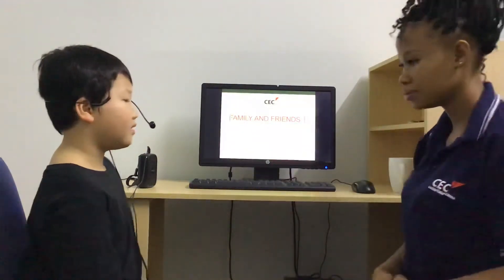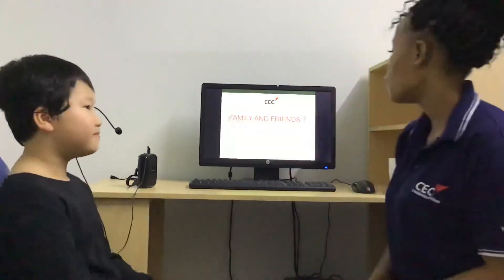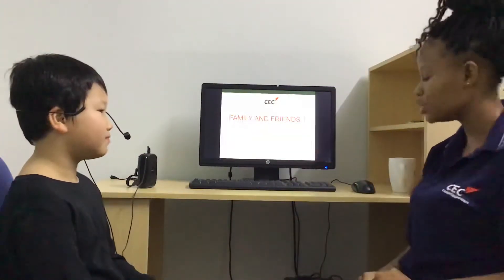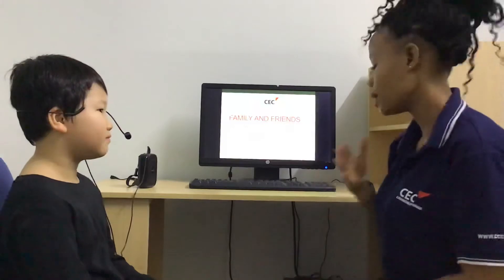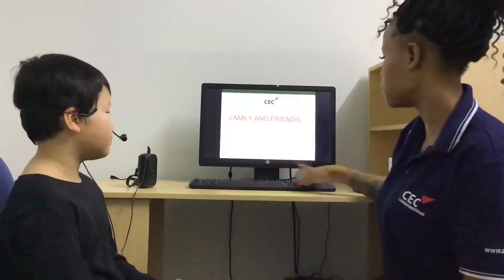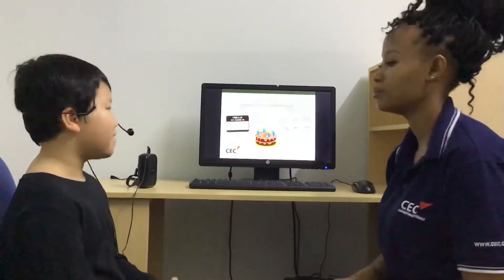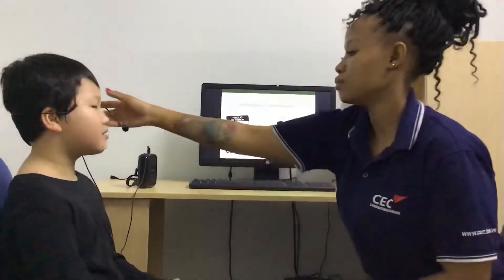Hello. Welcome to Family and Friends 1 Video Test 1. My name is Bonnie. What's your name? My name is Mr. Suntun.